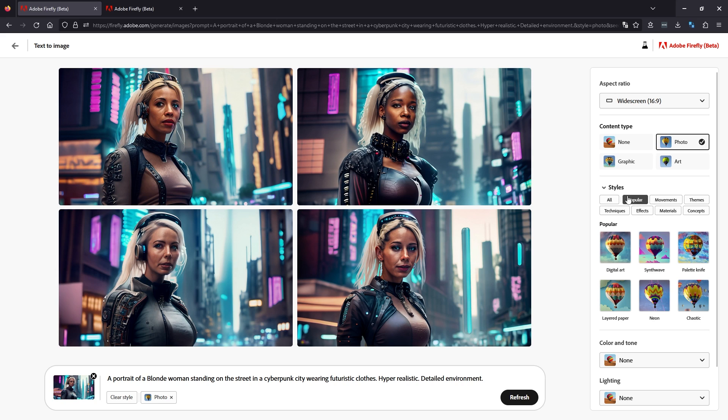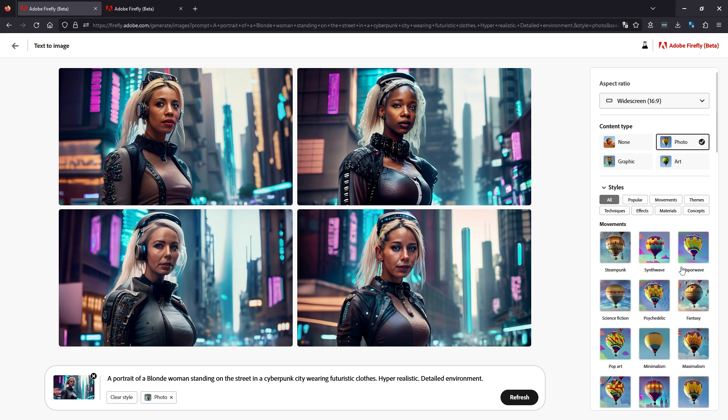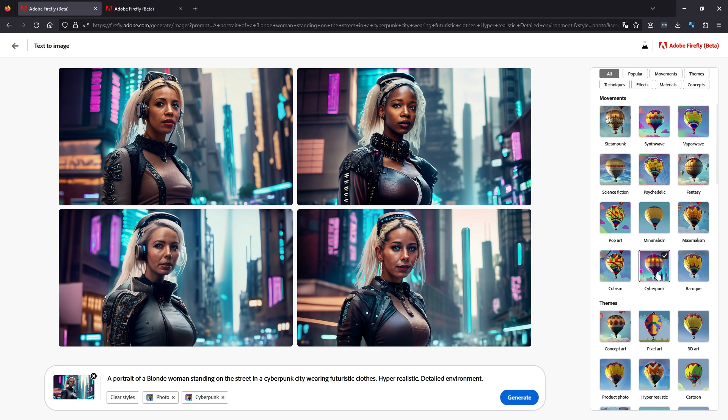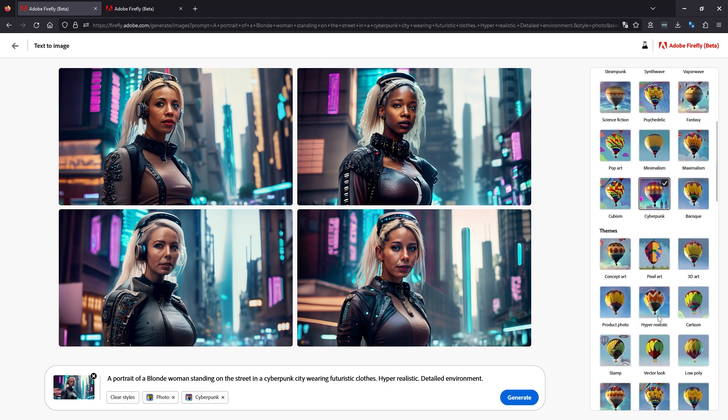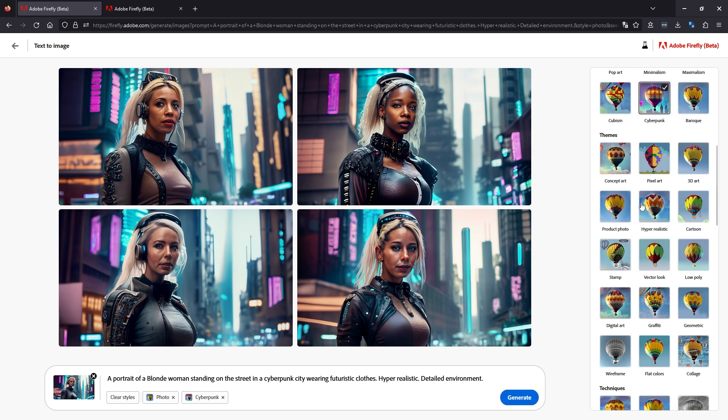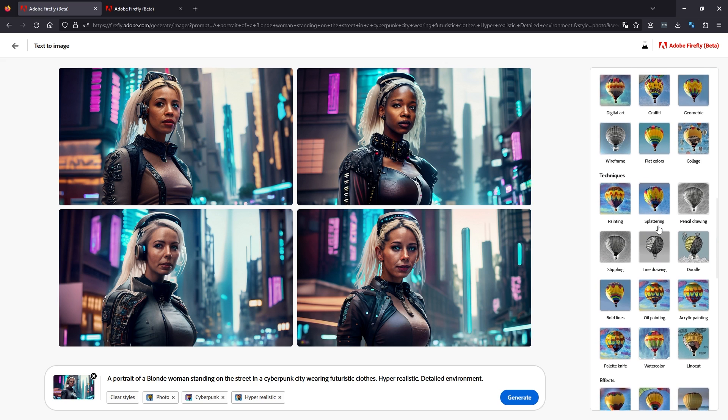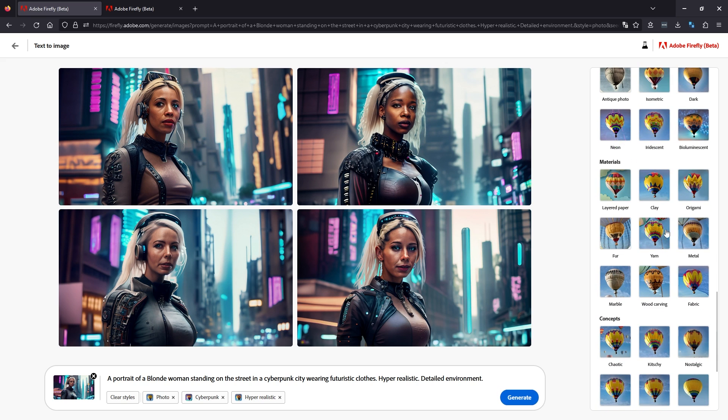We're going to go over to styles here and set it to all. We're going to have a quick look at the styles. So these are the base ones. These are kind of like weighting your image in mid journey or stable diffusion. We're already in cyberpunk, so we're going to go cyberpunk as a weighted option. We're going to go hyper-realistic as another weighted option, and we're going to leave it at that.